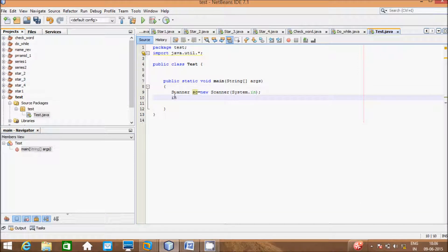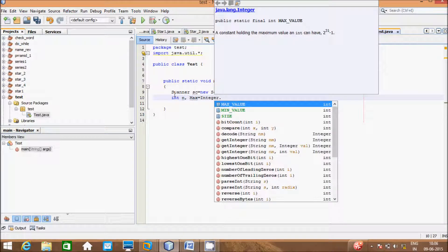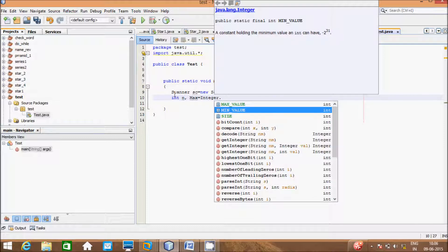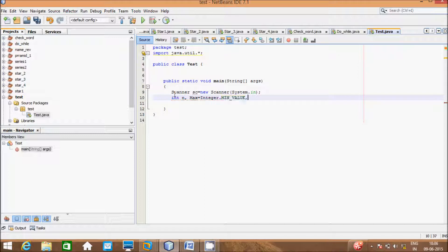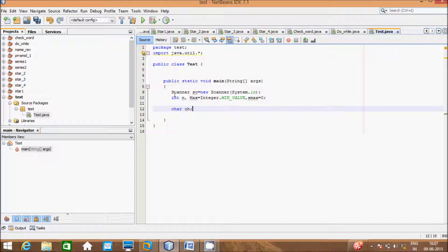Here I will declare integer variables: int n, int sMax = 0, and int max = Integer.MIN_VALUE. So in total we have three variables. Now I will also take one character variable: char ch.